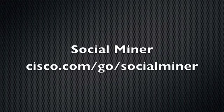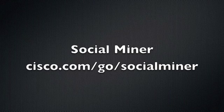Thank you for watching this demonstration of Social Miner. Look for Social Miner at cisco.com/go/SocialMiner for any other further information or documentation that you may need. Thank you.